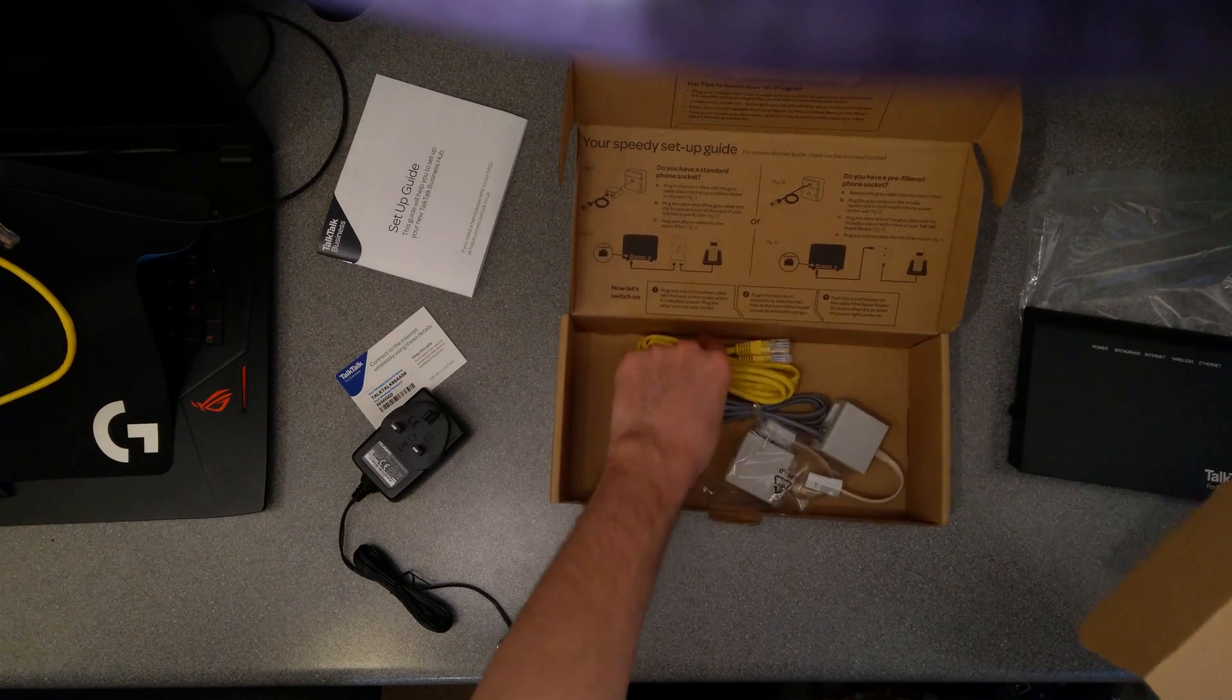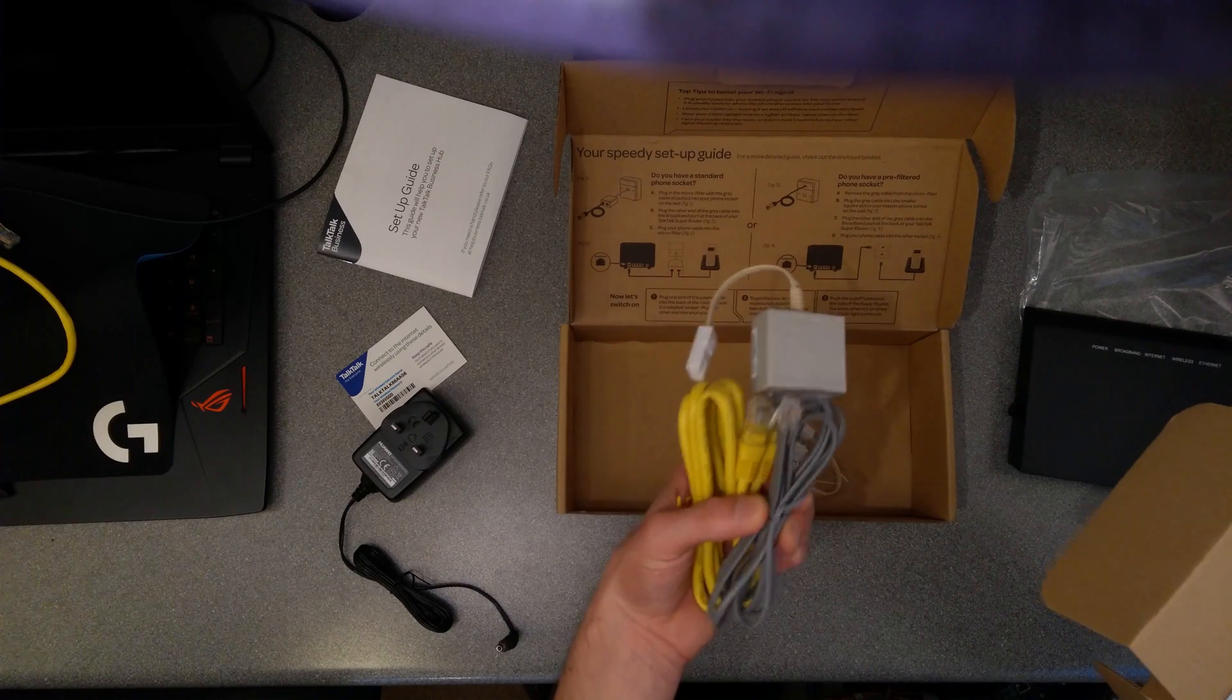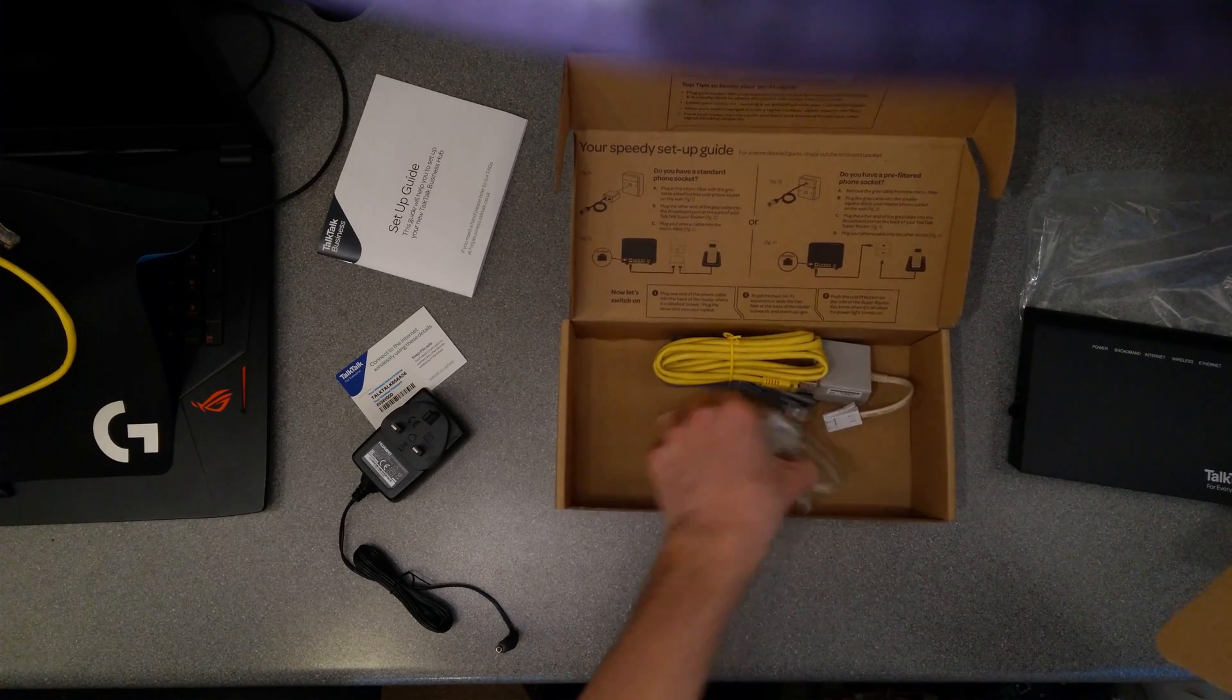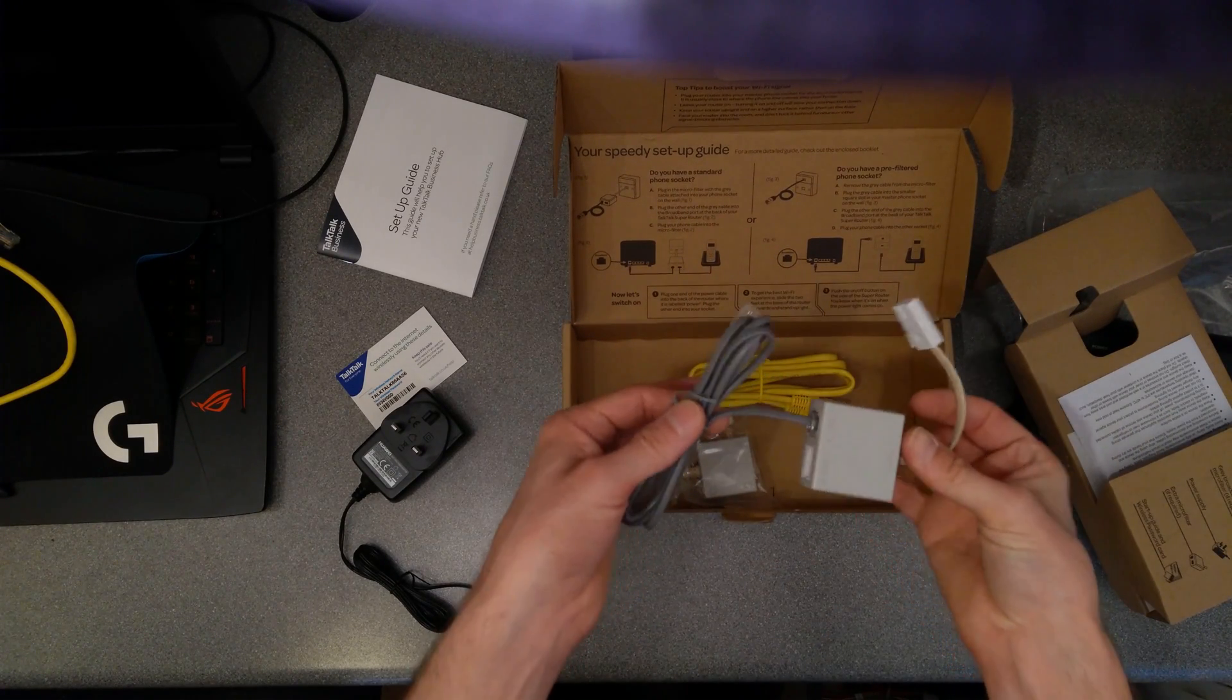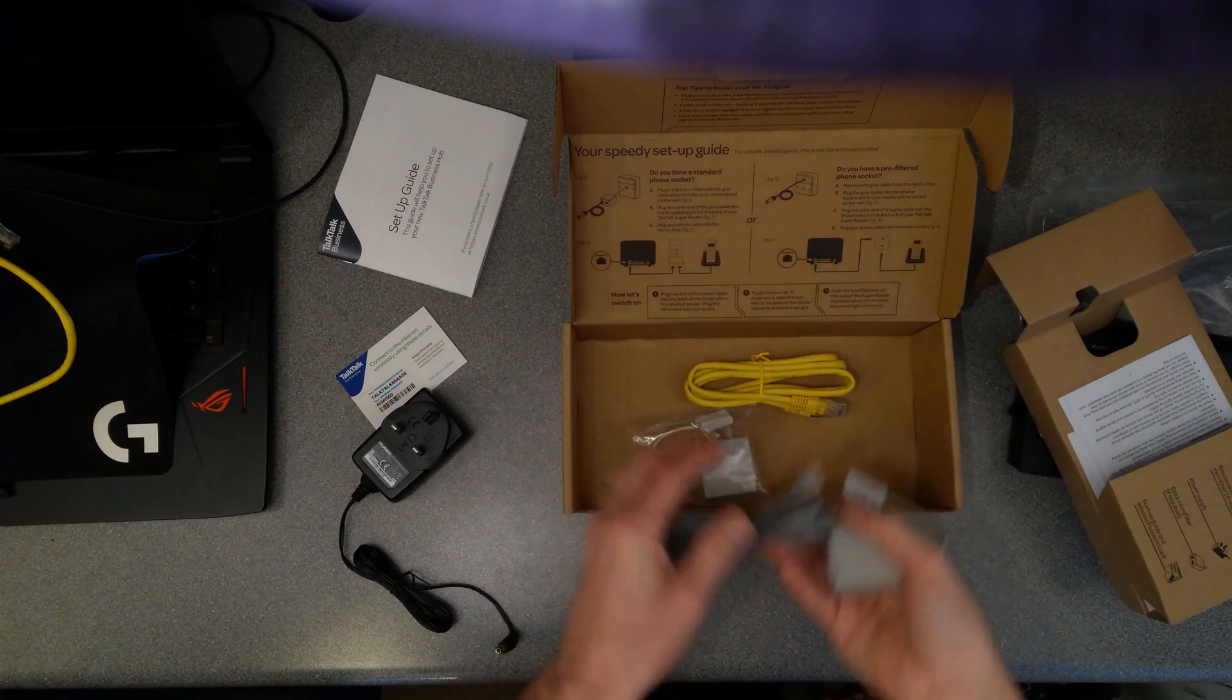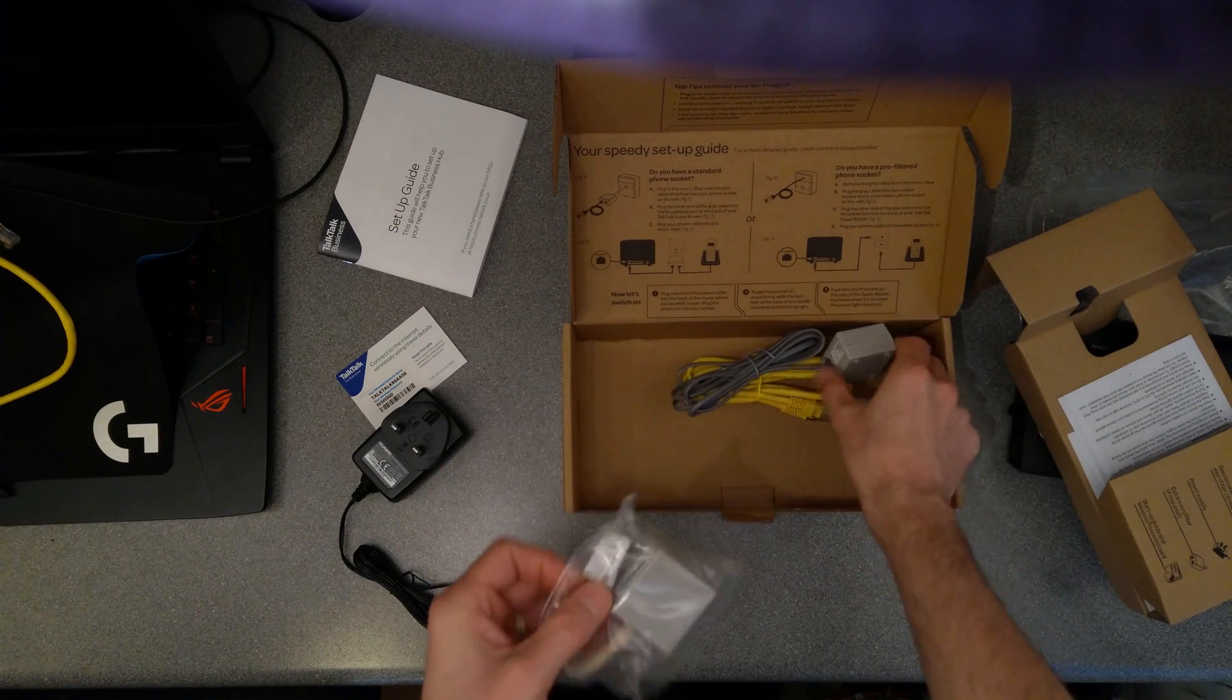Under that you get an ethernet cable, one microfilter and the RJ11 lead which goes to the router and another microfilter. Interestingly, at least with mine, that came pre-plugged into the microfilter and the other microfilter was still in its bag.